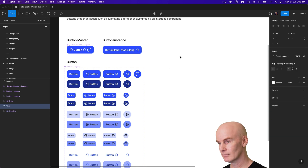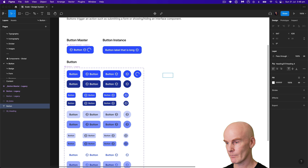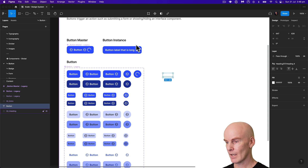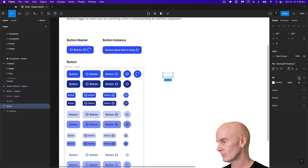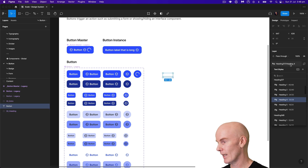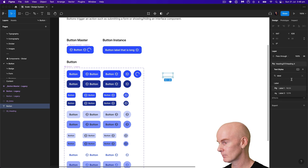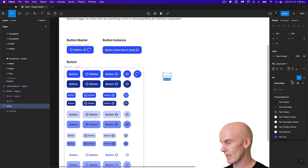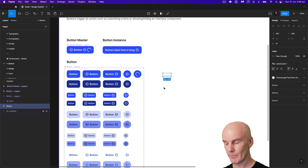Let's start by hitting T on our keyboard, tapping anywhere — I'm just going to type in 'button' here. That brought up the text tool. I'm going to go and change this to Label 1.